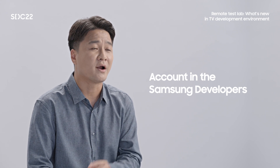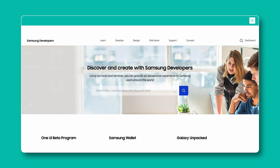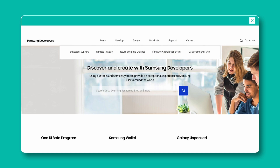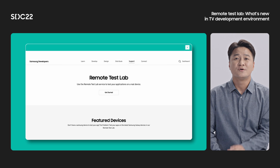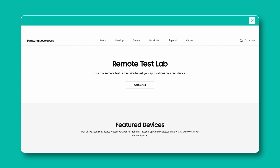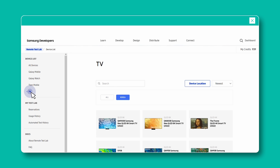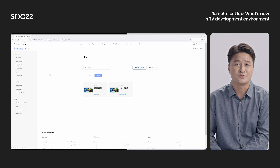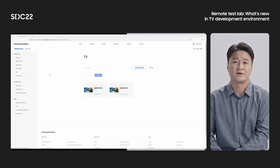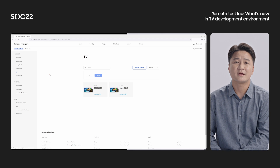To use RTL TV, you must have an account on the Samsung developer site. Since RTL is located inside the Samsung developer site, access the site and log in. On the main page, select the Support menu at the top, and additional menus are displayed — select Remote Test Lab. You have now arrived at the main page of the Remote Test Lab. Select the Get Started button in the middle to go to the detail page of RTL. If you select TV from the menu on the left, you can check which TVs are currently being served. No additional program is required.